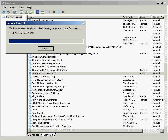The thing that trips some people up is people think that the service and the instance are the same thing. If the service is running, the database is running. If the service is not running, the database is not running. That's true 99% of the time. But there is a strange situation where the service could be running and the database actually is not running, and I'll show you an example of that in a second.